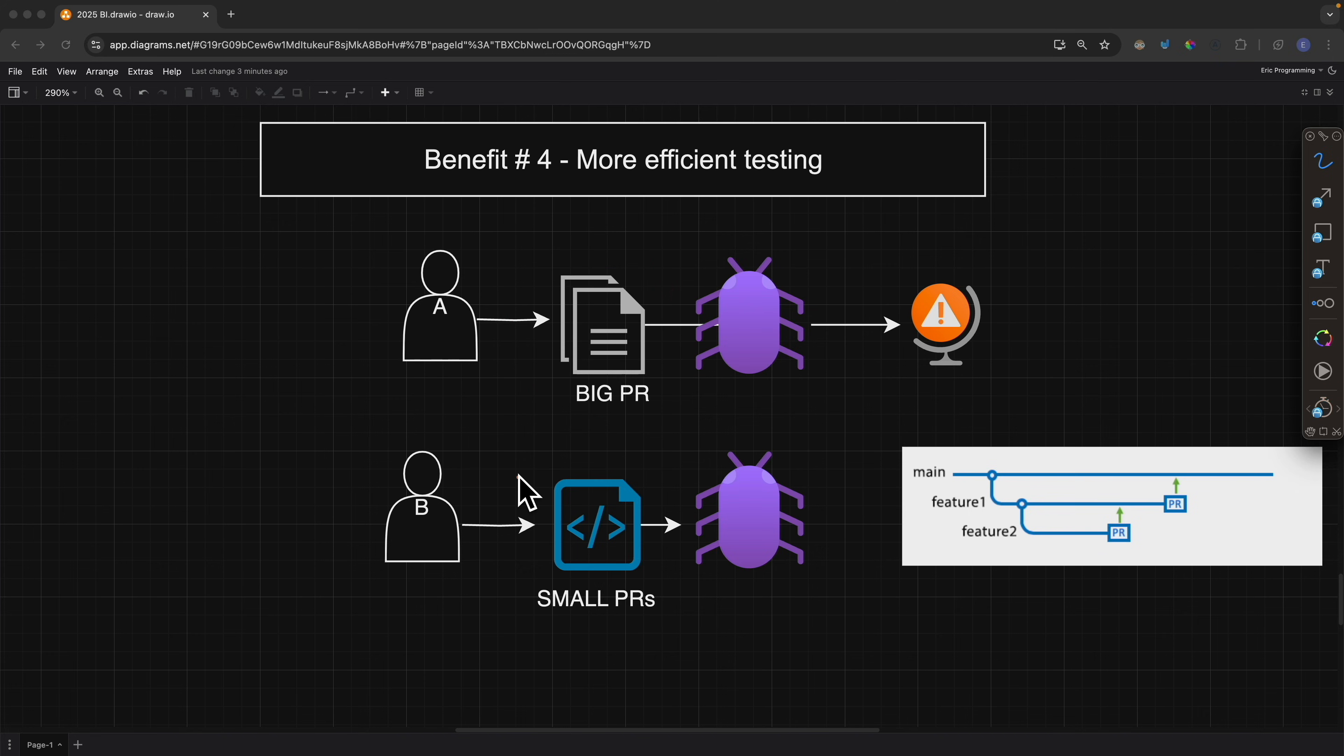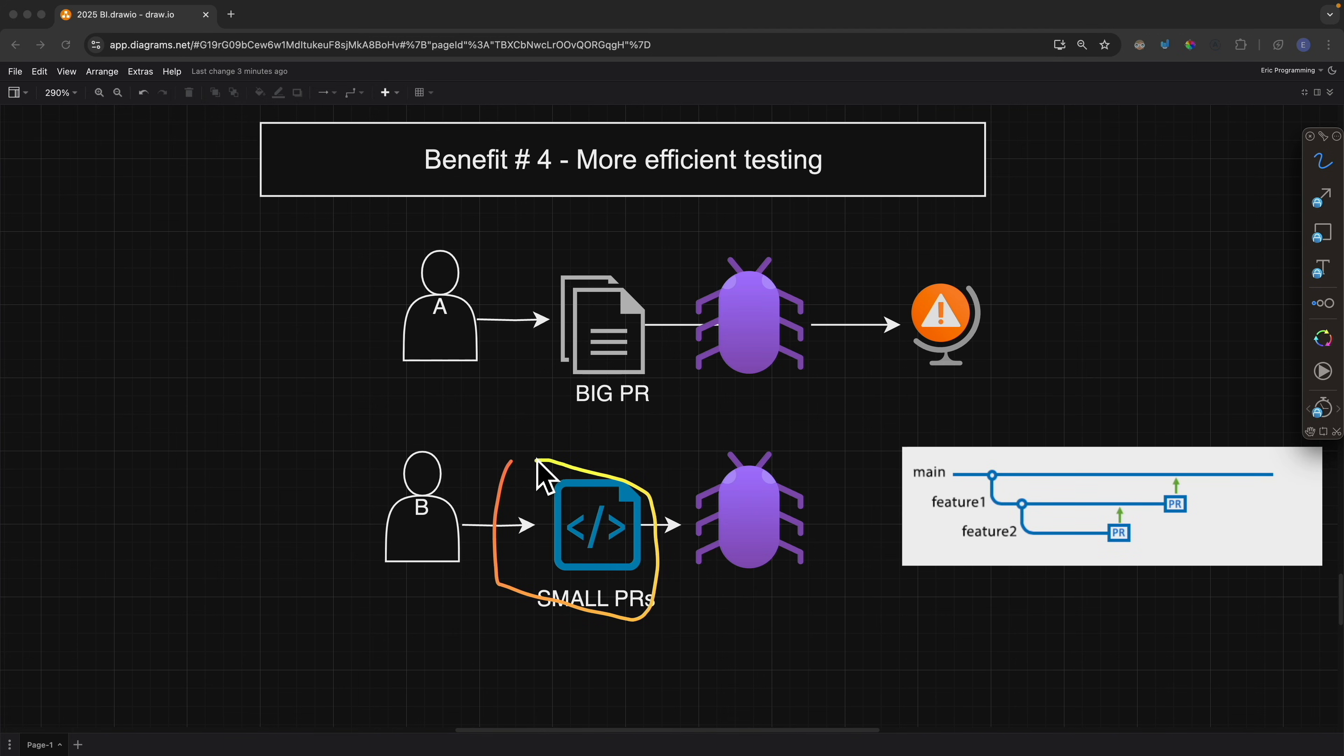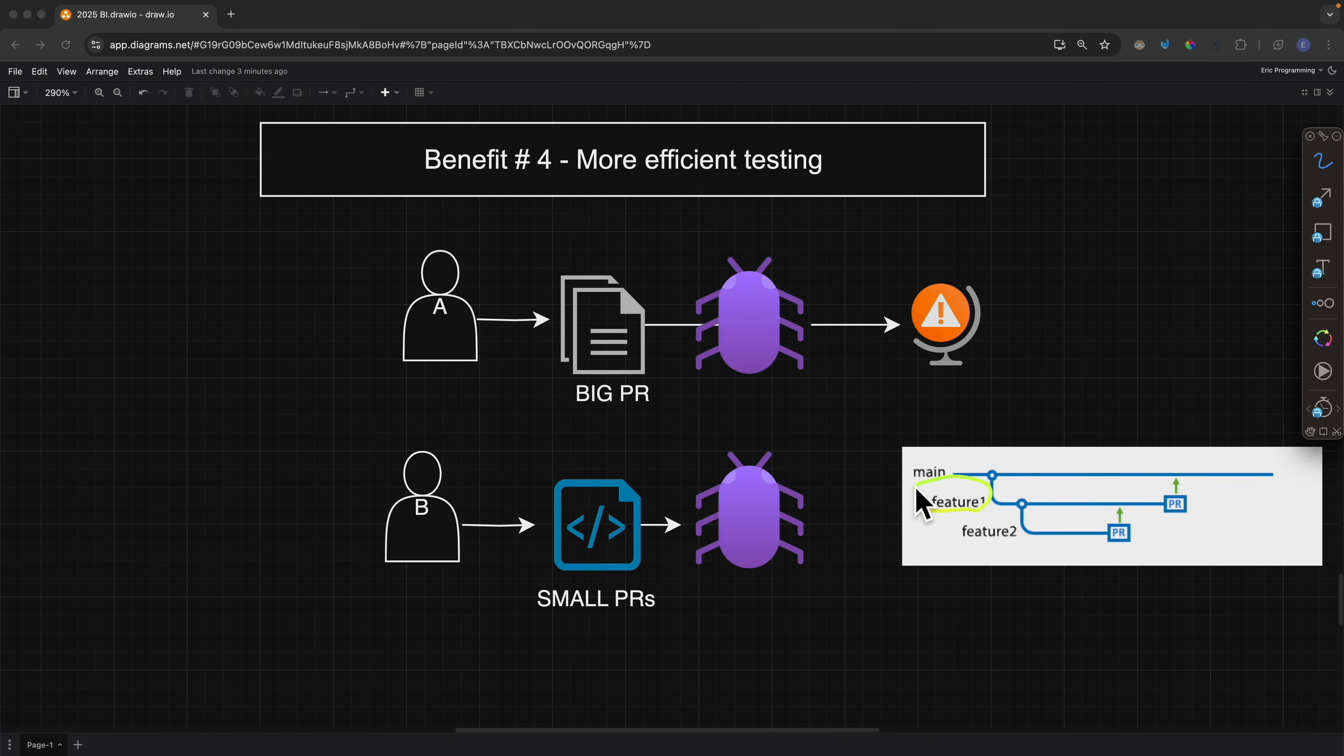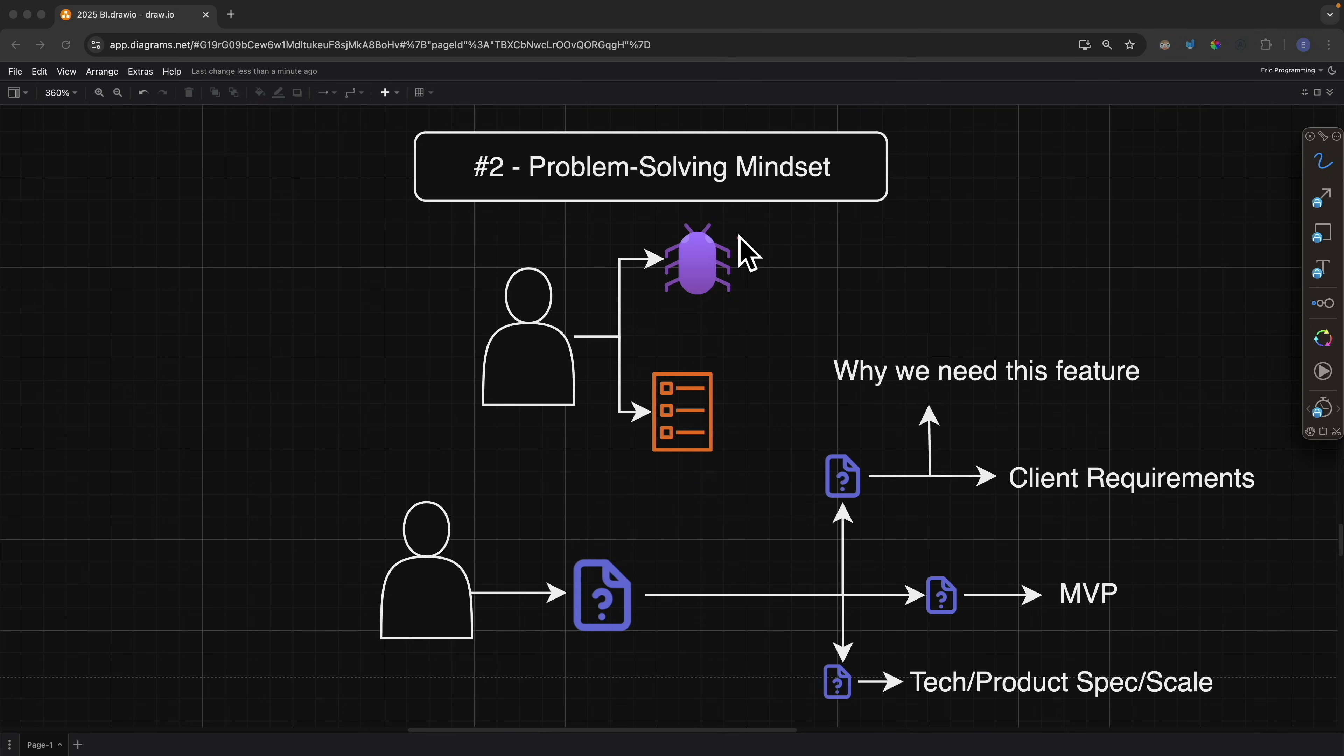But let's say if we have smaller pull requests, we reduce the testing complexity, making our test code easier to write, easier to test and maintain. Then in this case, each feature or each class has a PR. If we found a bug, for example in feature one but feature two is fine, then we can just revert feature one without affecting all the work that we have done.